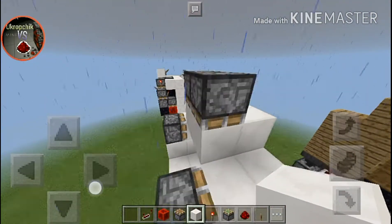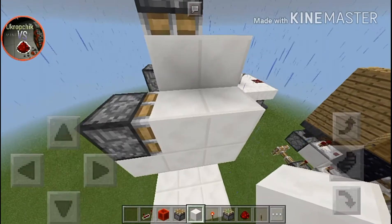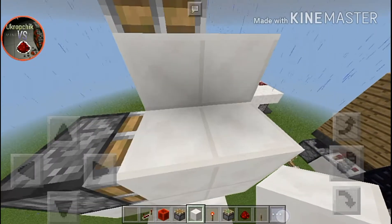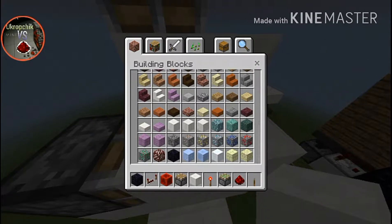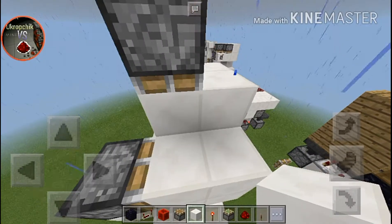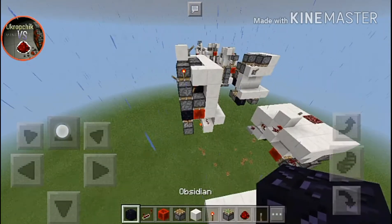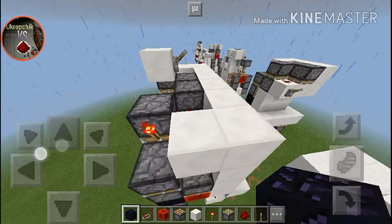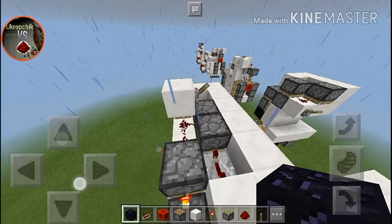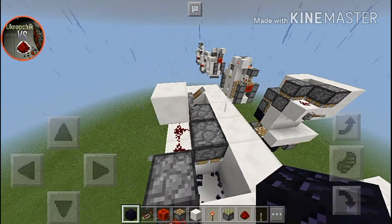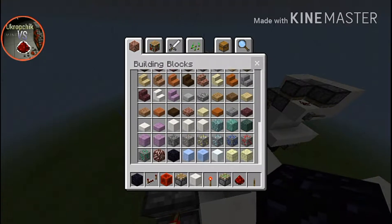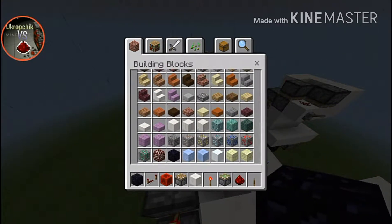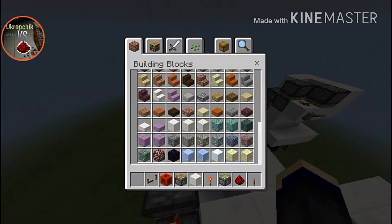It's also very necessary to have our unmovable blocks — for example it can be obsidian. One really cool thing is that this block should be unmovable.